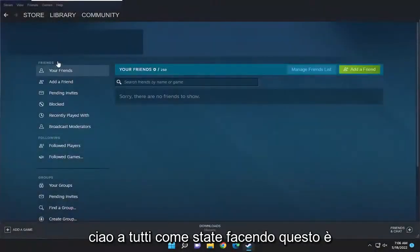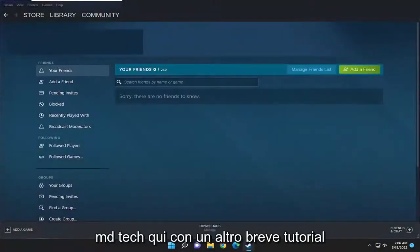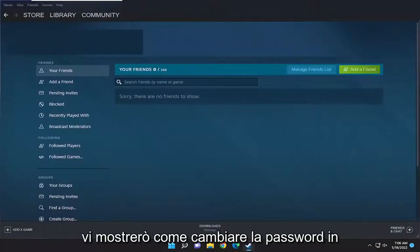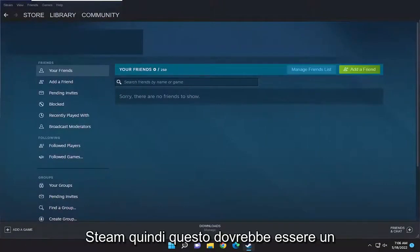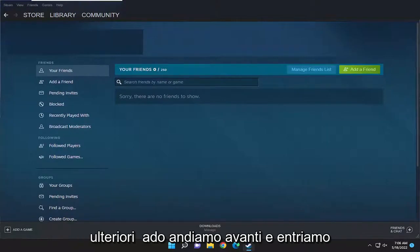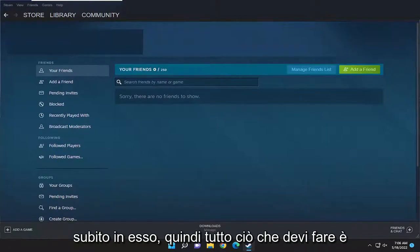Hello everyone, how are you doing? This is MD Tech here for another quick tutorial. In today's tutorial, you just have to change your password in Steam. So this will hopefully be a pretty straightforward process, guys. And without further ado, let's go ahead and jump right into it.